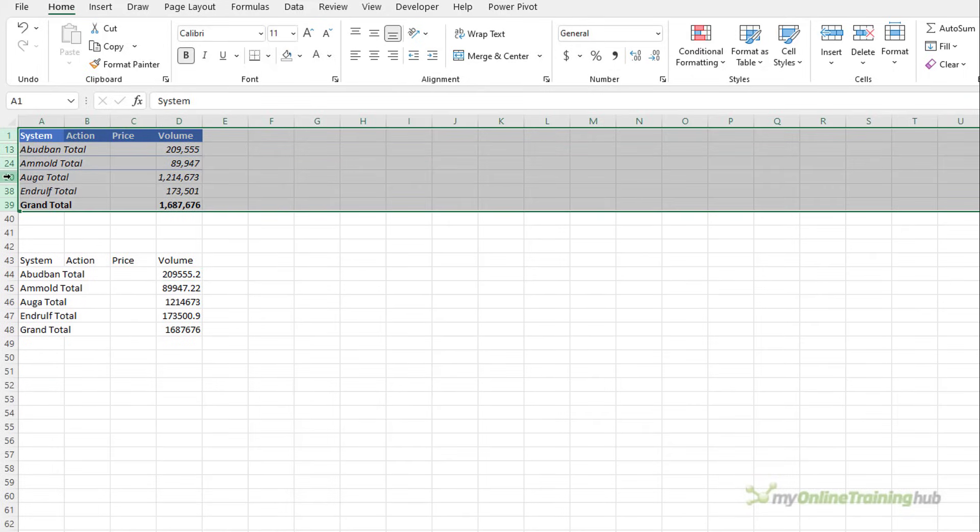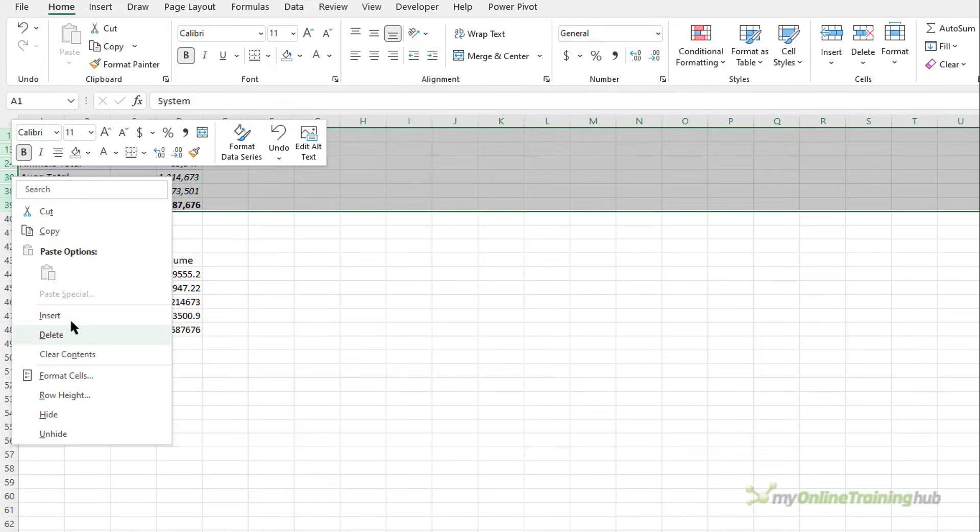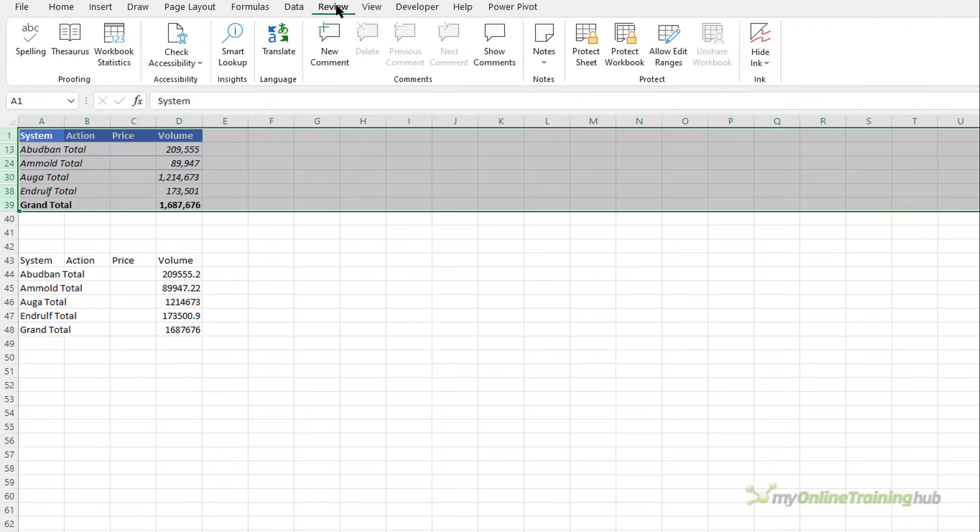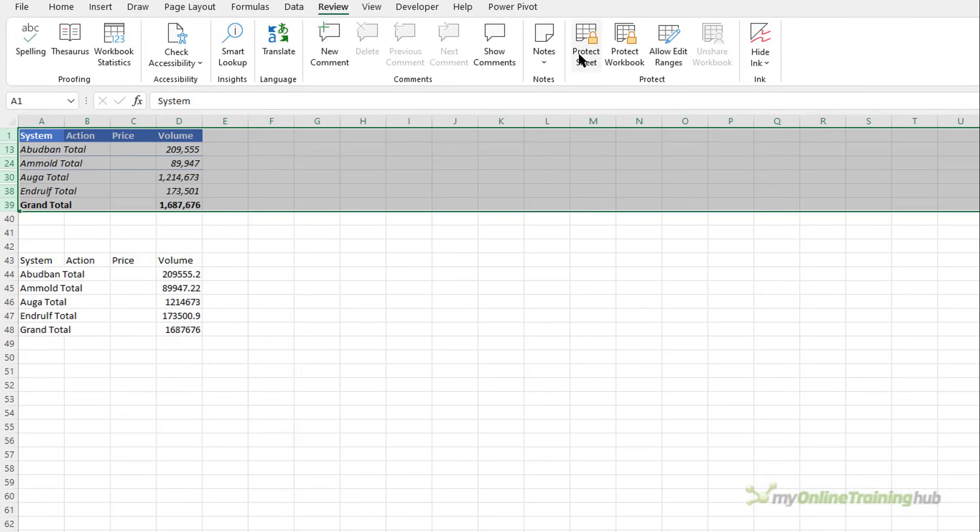Of course this simply hides the rows so you'd need to protect the workbook if you really didn't want them to be able to unhide those rows. Which you can do via the review tab and then protect sheet and I'll put a link to that tutorial in the video description.